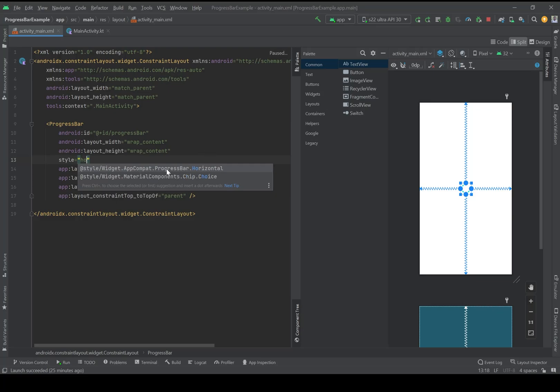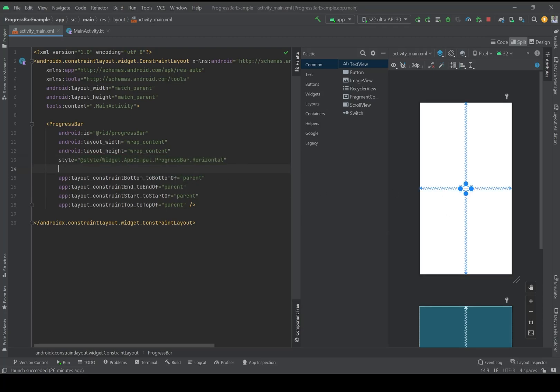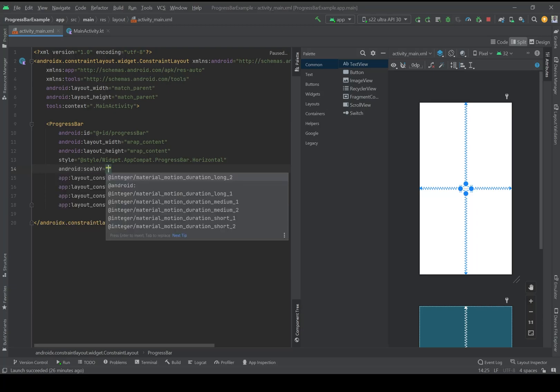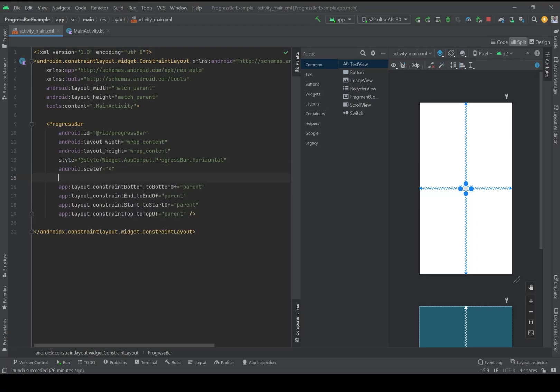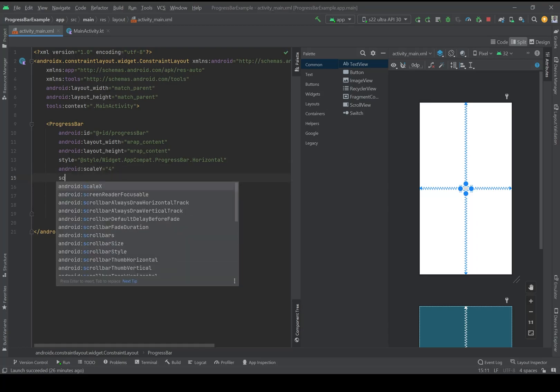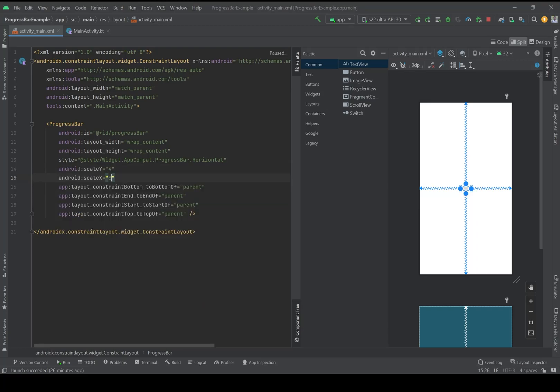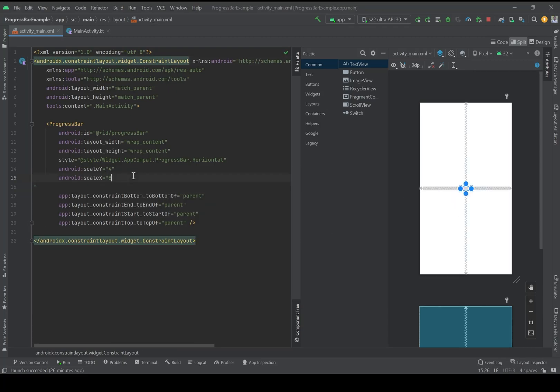AppCompat progress bar and it will be just like a line, but it's so small. I'm going to change the size of it to make it more visible. So scale Y, I think 4 is good, and scale X, 8. And now this is the size of my progress bar.